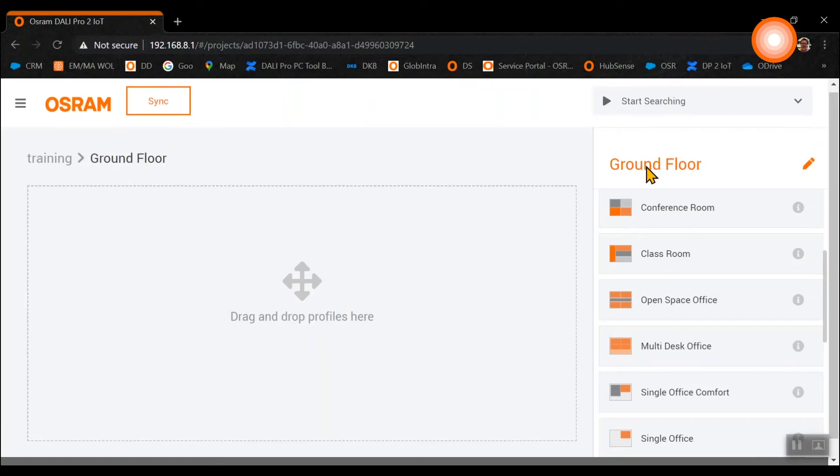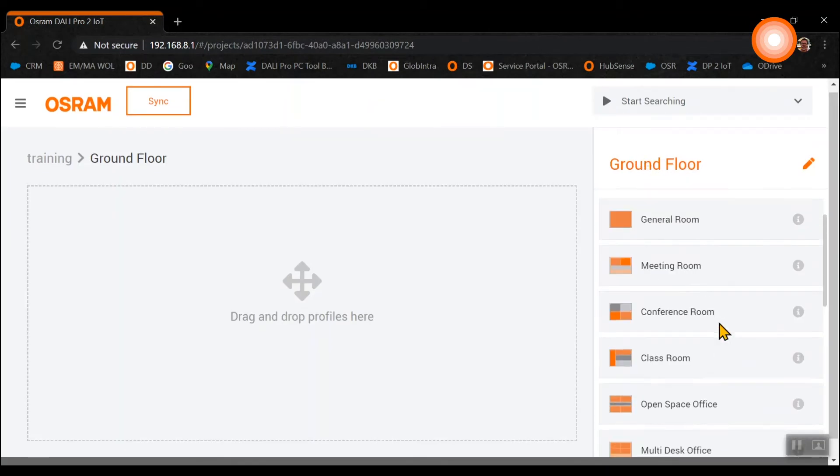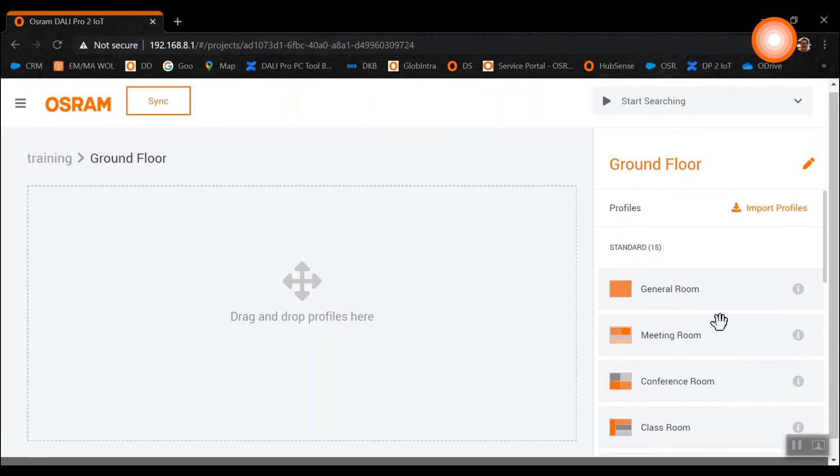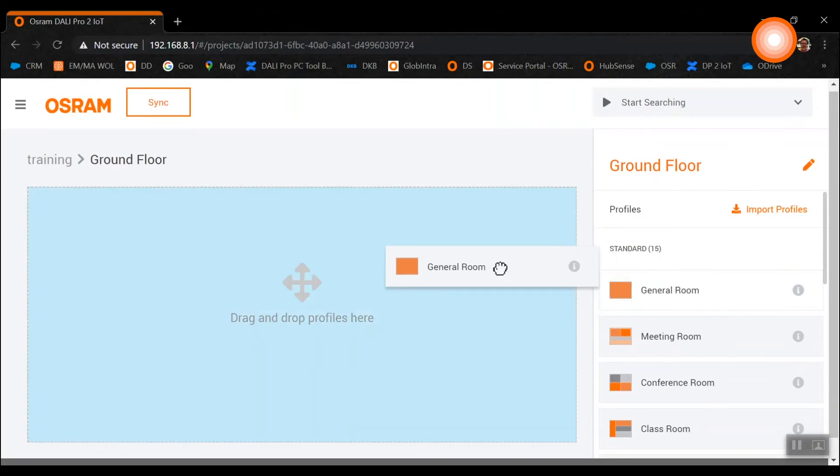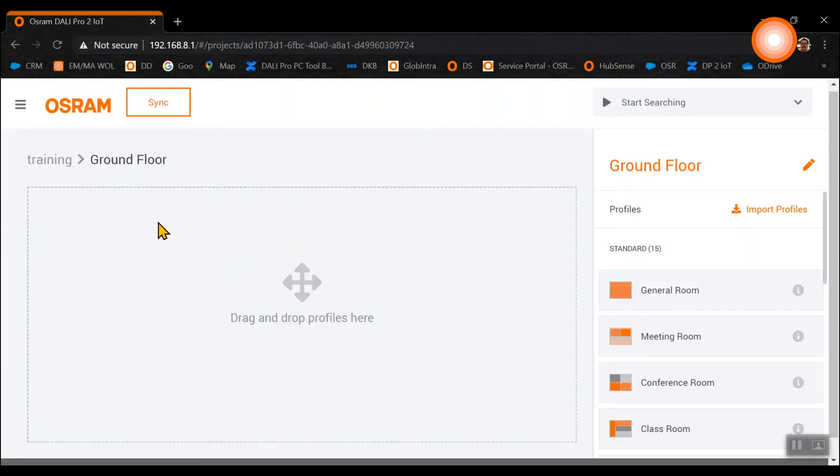For our project we will use the general room and we can just by clicking on it drag and drop the profiles in the respective area.